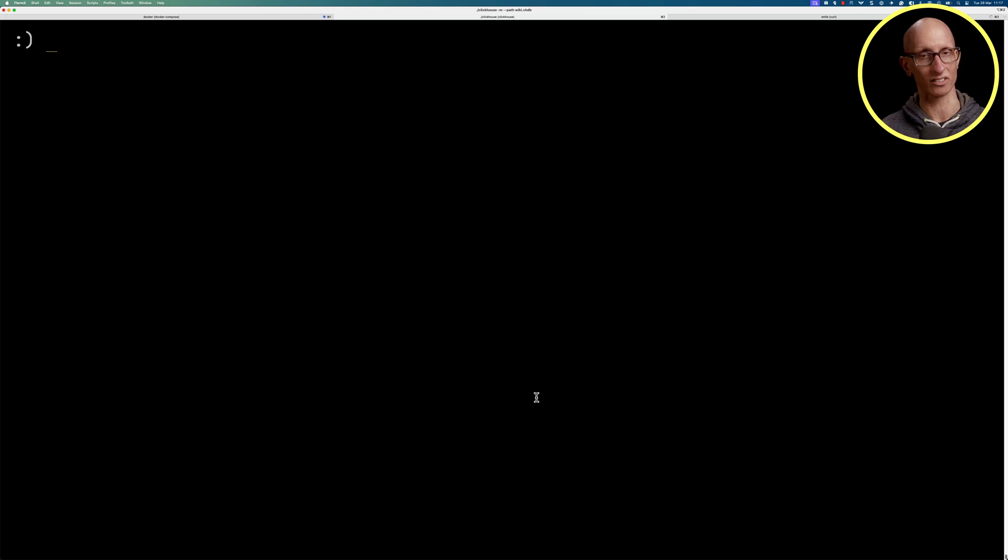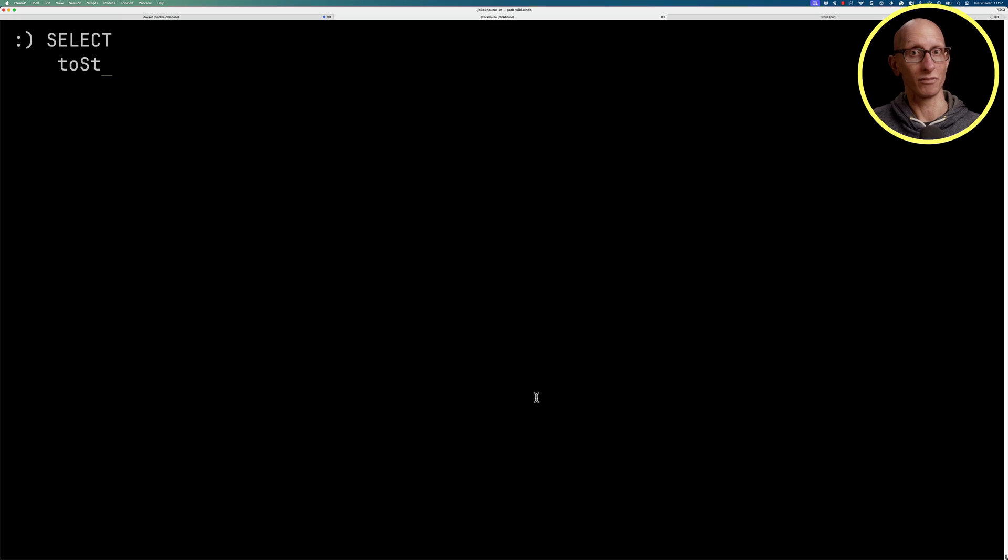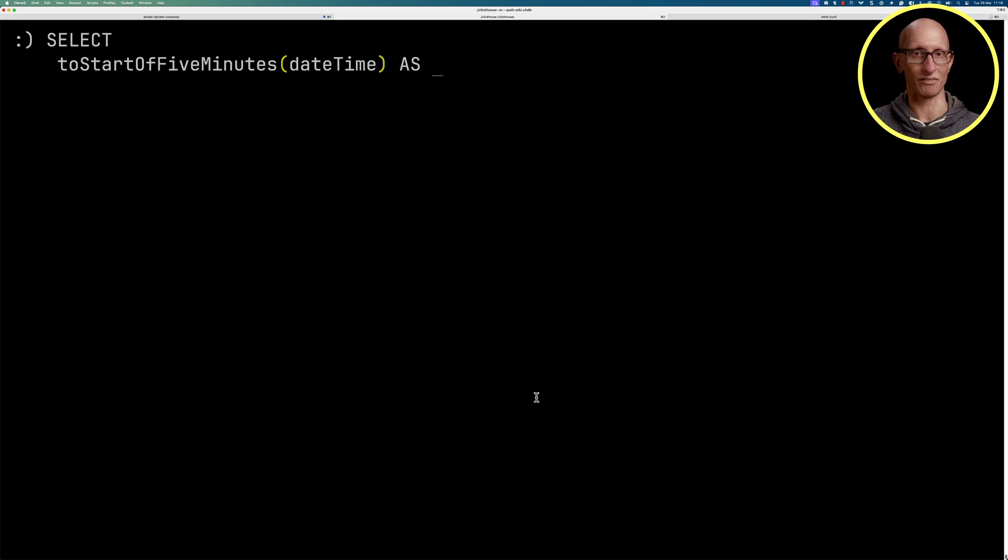We're storing this state for these metrics grouped by minute, but what's kind of fun is that we can also group the data by any coarser time packet. For example, we could write a query that says I'm going to group it by every five minutes instead of by every one minute.